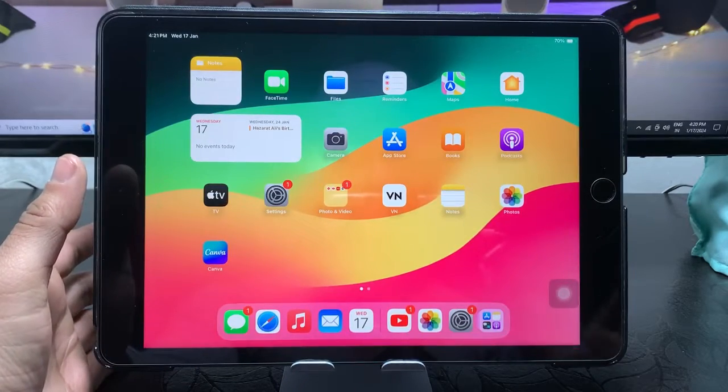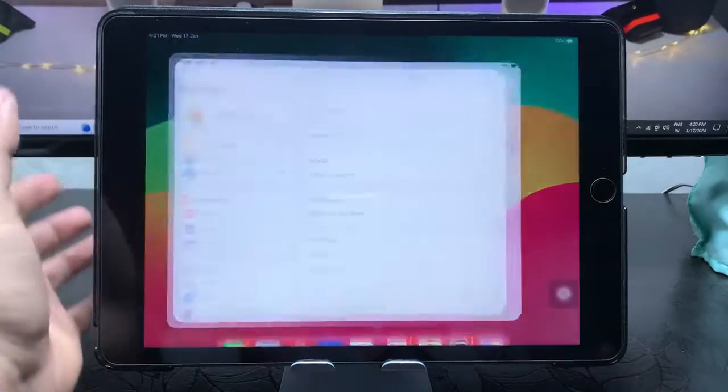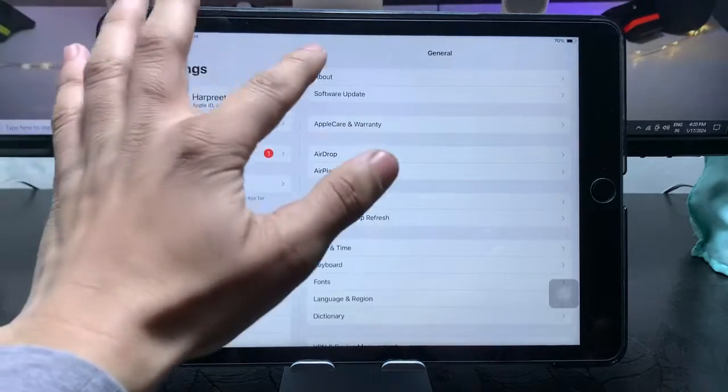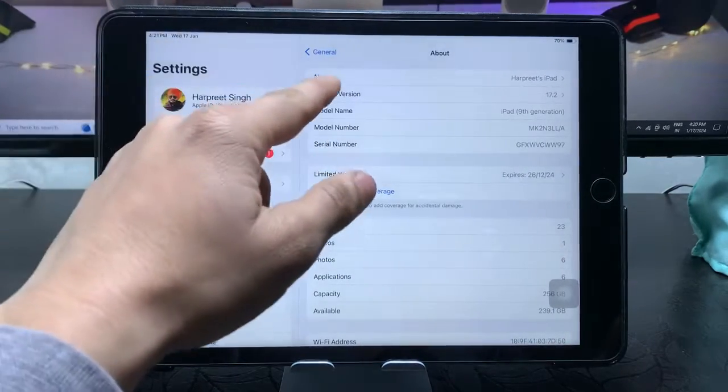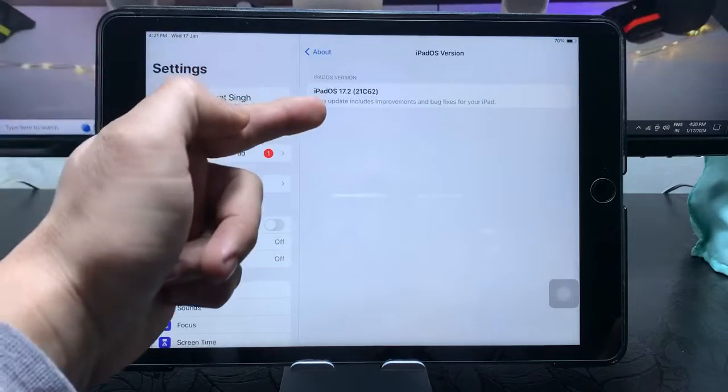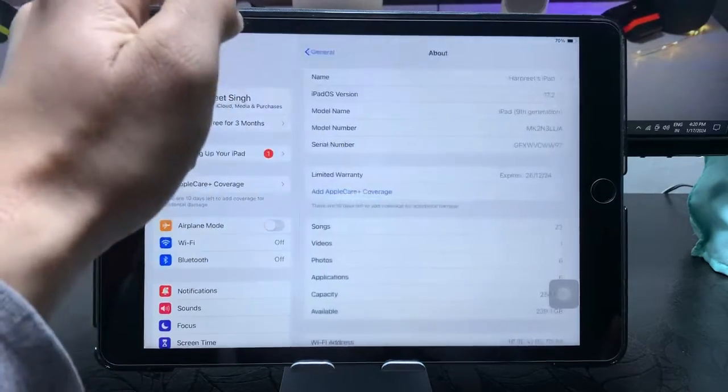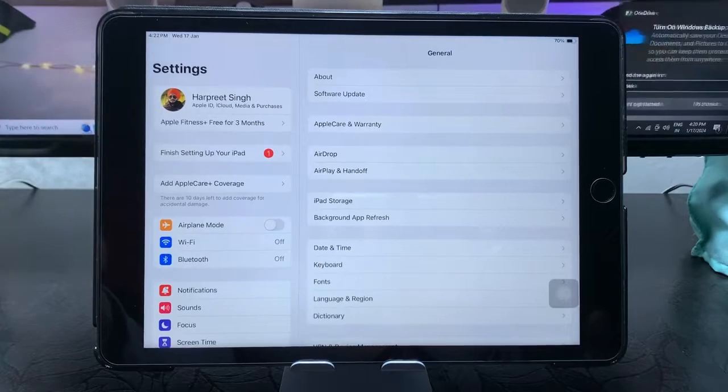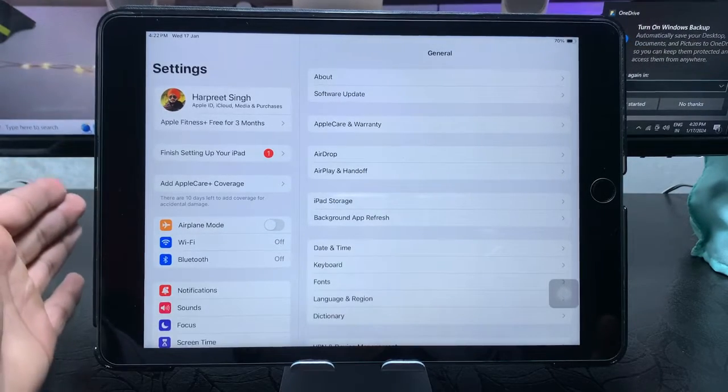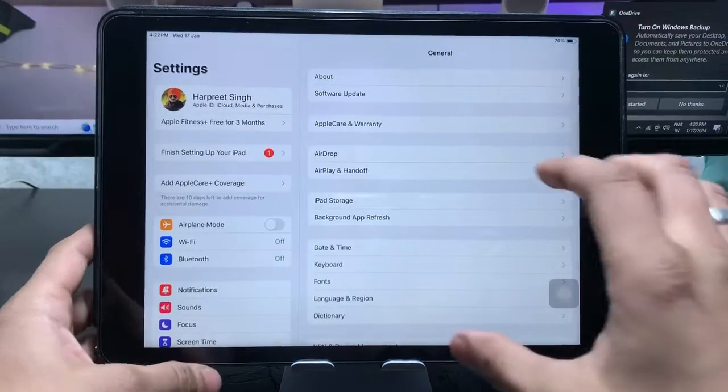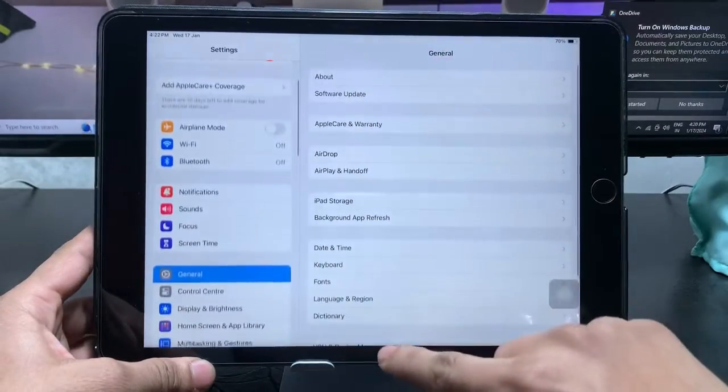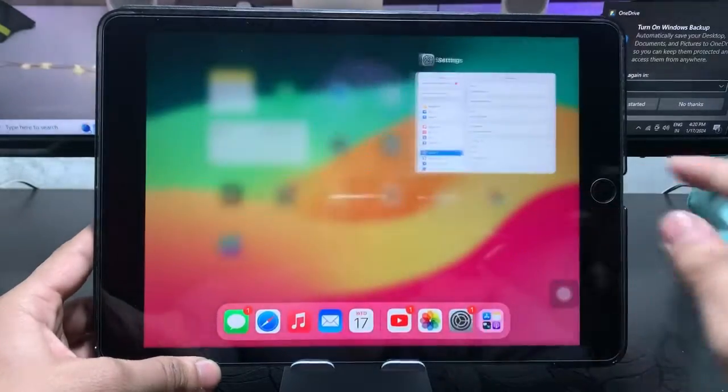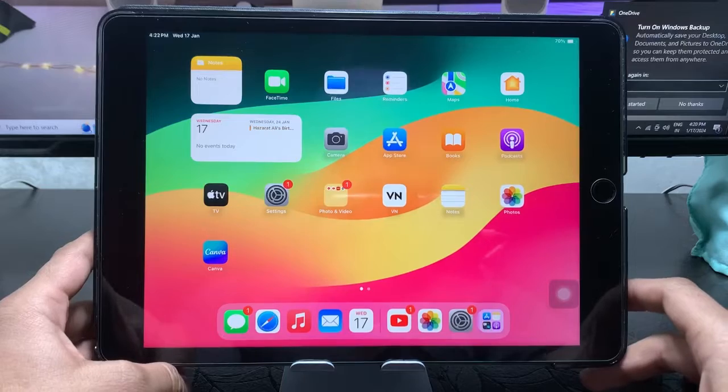In this video, I'm using my iPad 9th generation. As you can see, this is currently running on iOS 17.2, the latest update. Make sure you also update your iPad to this latest update so that you can easily achieve this feature of dual clock on any iPad.